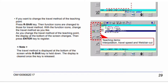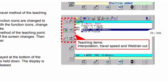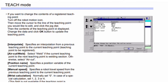If you want to change the travel method of the teaching point, press the R-Shift key — the function icons change to those for travel method. Use the function icons to change the travel method as desired. As you change it, the display at the bottom of the screen updates. Note: the travel method is displayed at the bottom while the R-Shift key is held down and is cleared once released. Then press Enter to register.